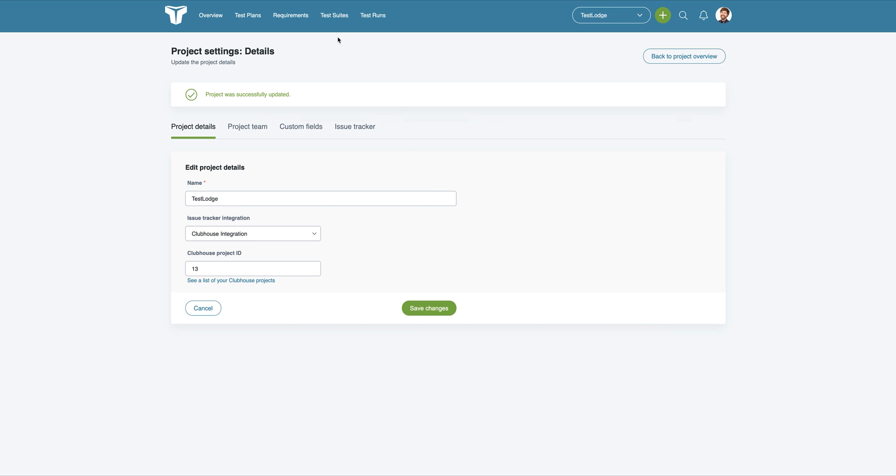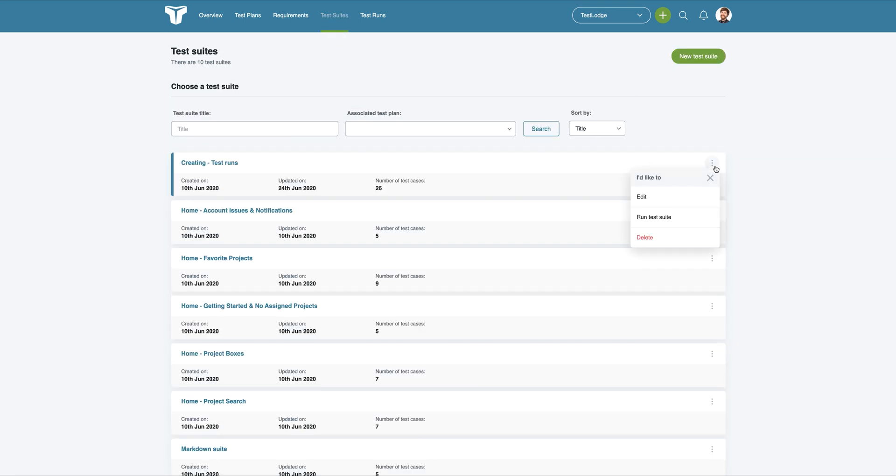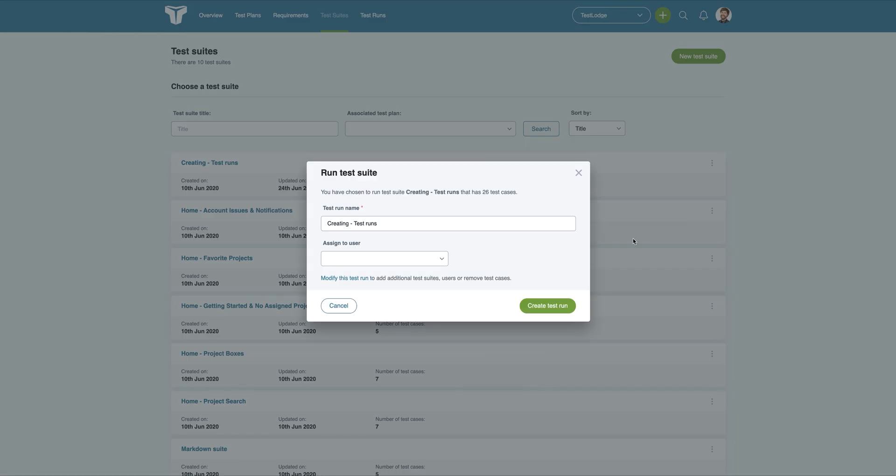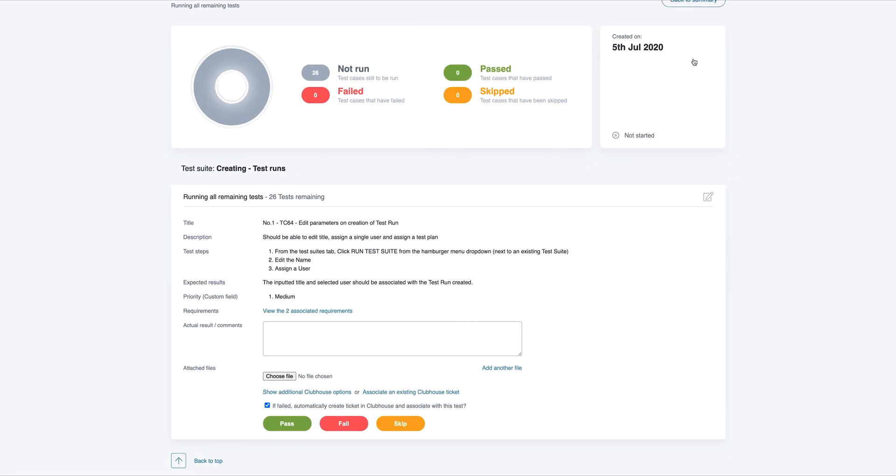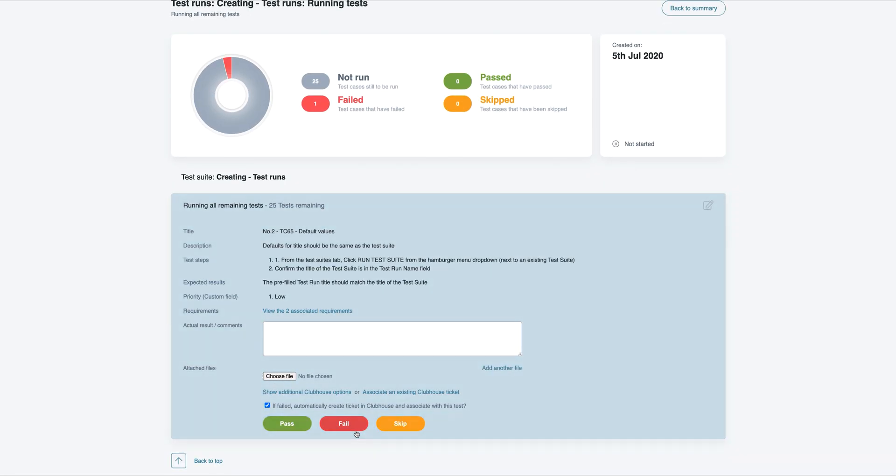Now, if we go to create a new test run from an existing suite, whenever a test fails, TestLodge will automatically create a story in Clubhouse, taking away the tedious job of manually creating them.